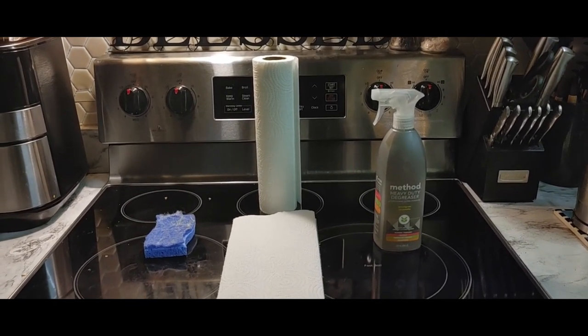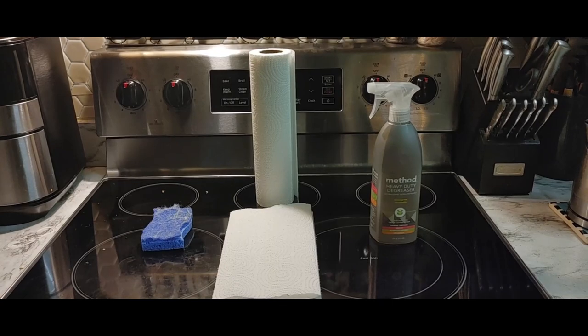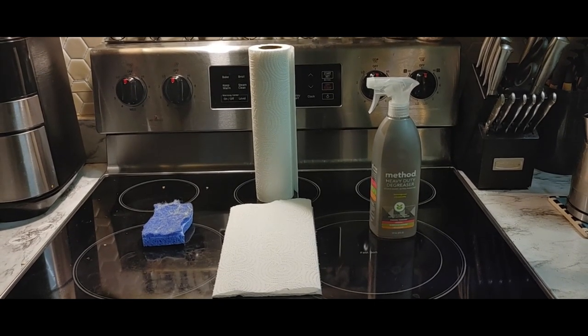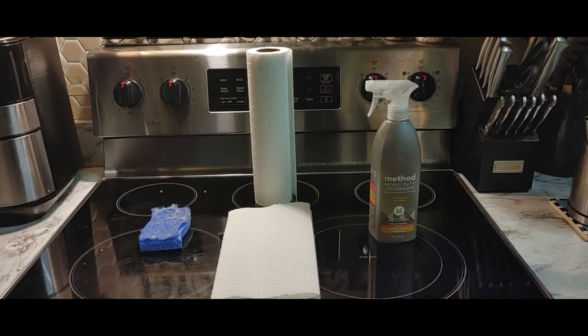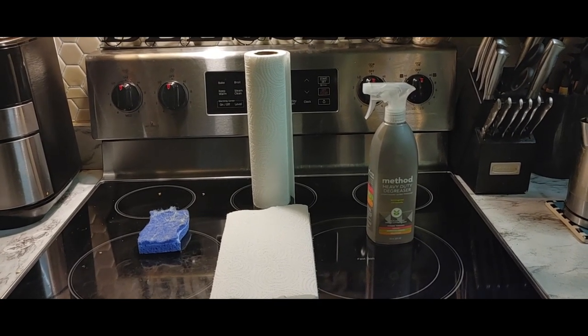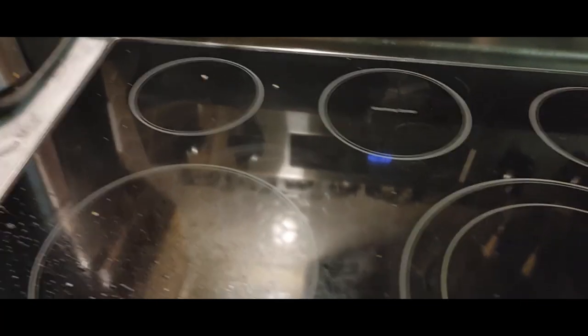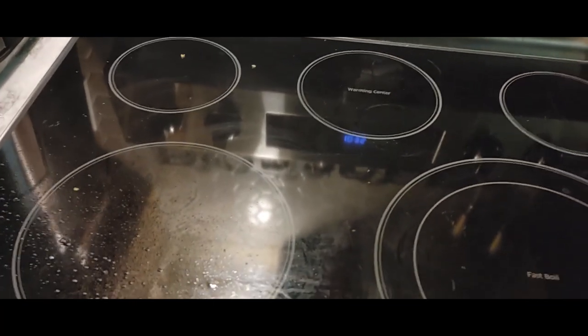Well, I use these three things: there's some scrapers, some paper towel, and some Method cleaner. I wanted to give somebody a quick tutorial on how I do it.